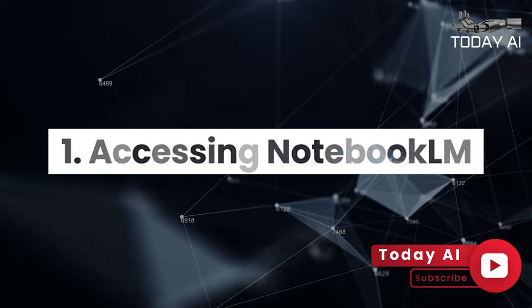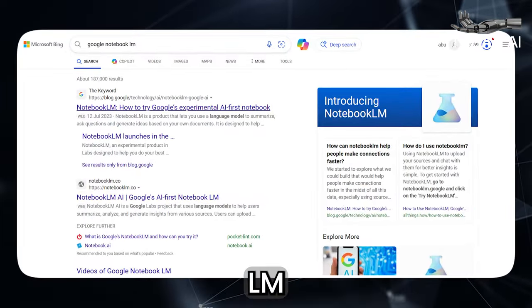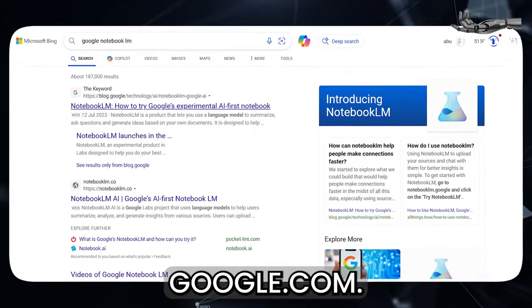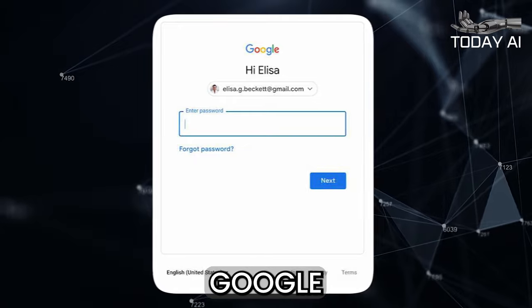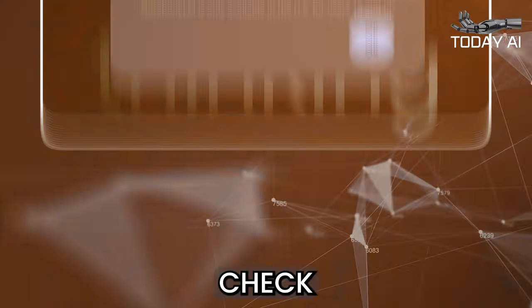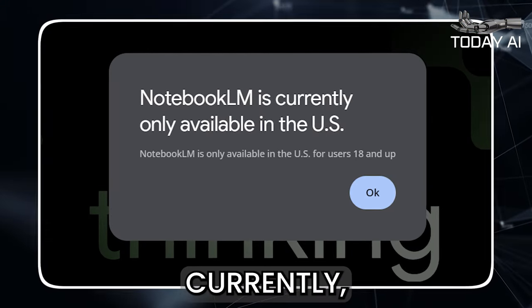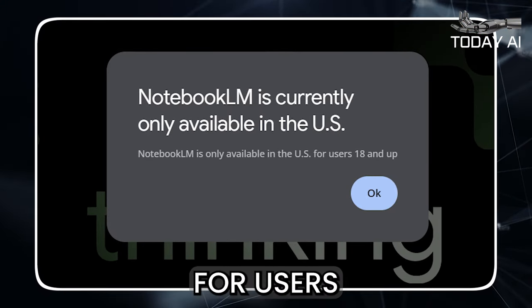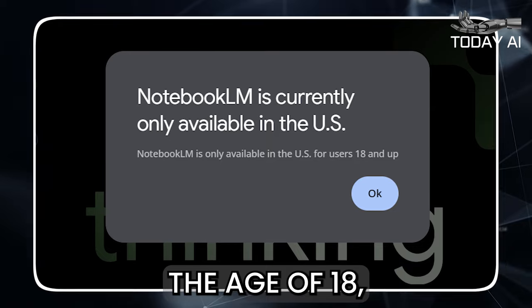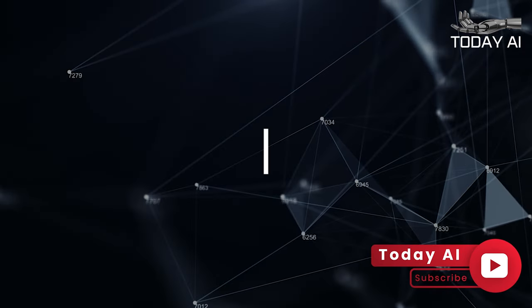To access Notebook LM, visit the website at notebooklm.google.com and sign in using your Google account. Check the availability in your country — currently it's only available in the United States for users over the age of 18, but hopefully that will change very soon.